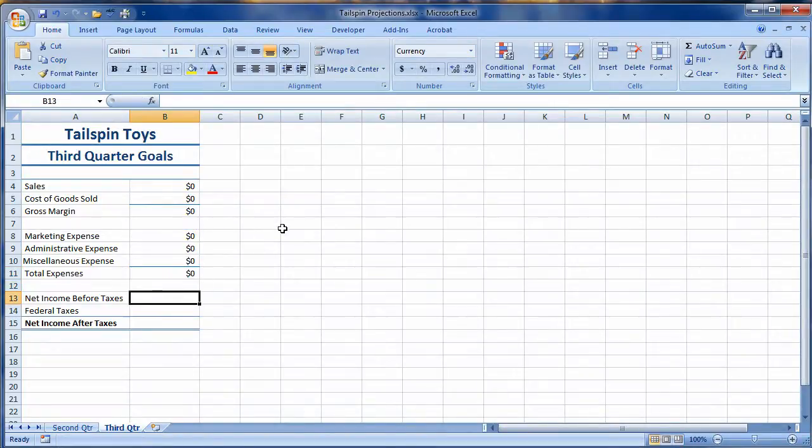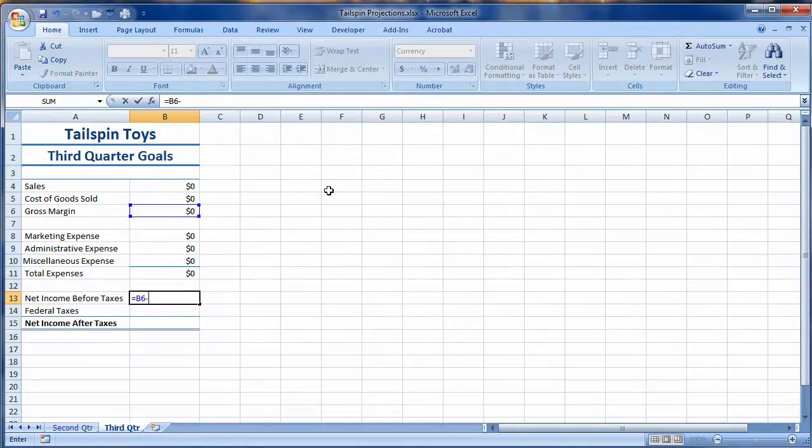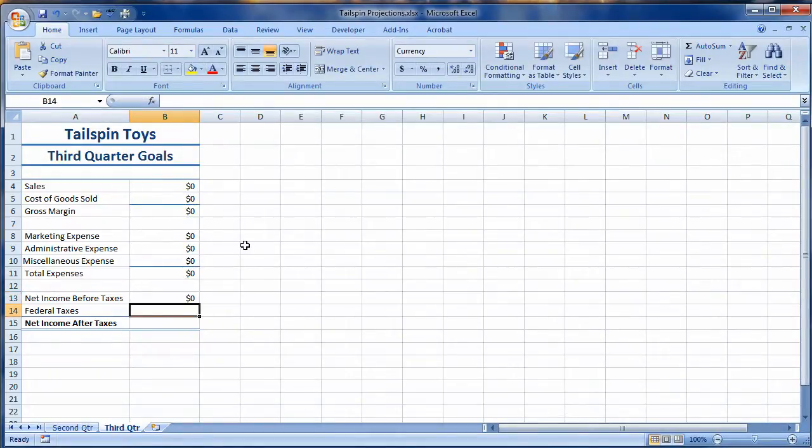Finally, in net income before taxes, it says that what we're going to do is take our gross margin minus the additional total expenses, and that's our net income before taxes. That's what the government's going to tax us on, basically.